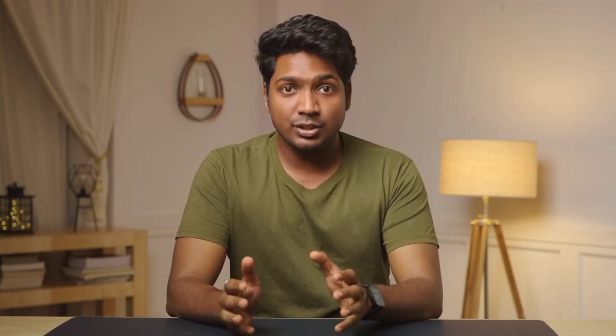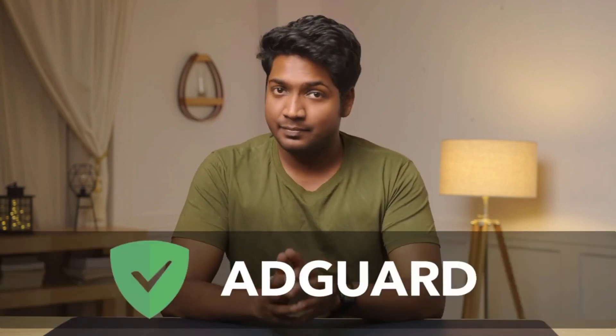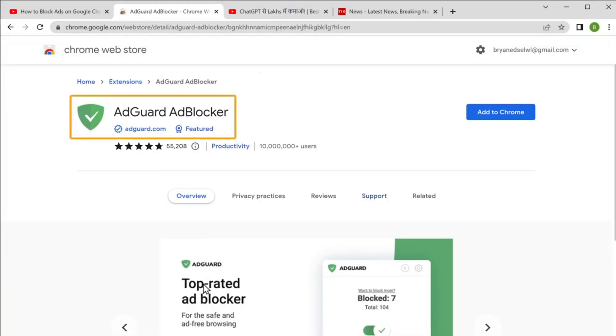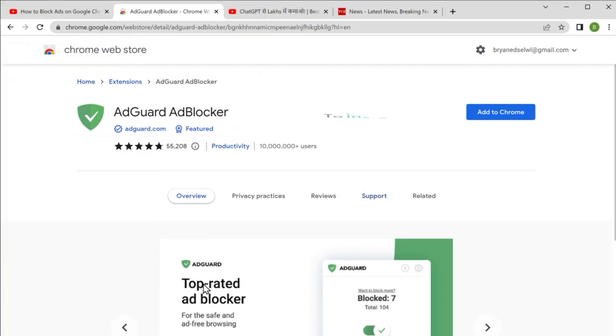To remove all these ads you need to install an extension called AdGuard. This extension will help you remove ads on Chrome. To install it, just click 'Add to Chrome.'